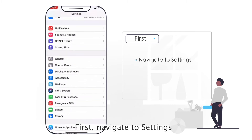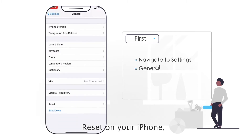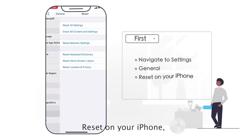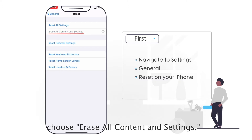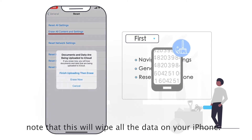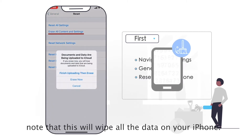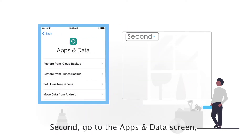First, navigate to Settings, General, Reset on your iPhone. Choose Erase All Content and Settings. Note that this will wipe all the data on your iPhone.